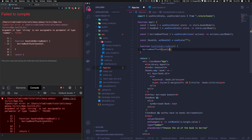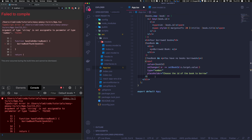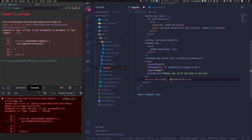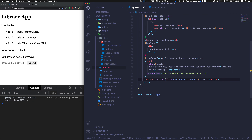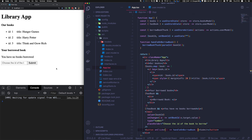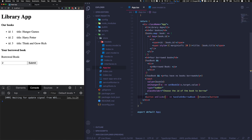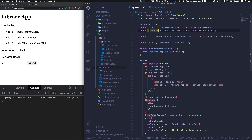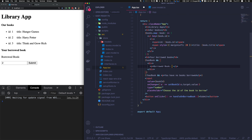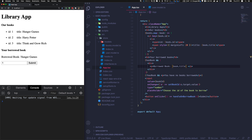We use parseInt to convert the string to a number, and add a submit button with an onClick calling handleBorrowBook. We test it — enter 2 for Harry Potter, press submit — 'Borrowed Book' appears. The title comes from the user state book object. We borrow book 1 (Hunger Games), then book 3 (Think and Grow Rich). It works perfectly.